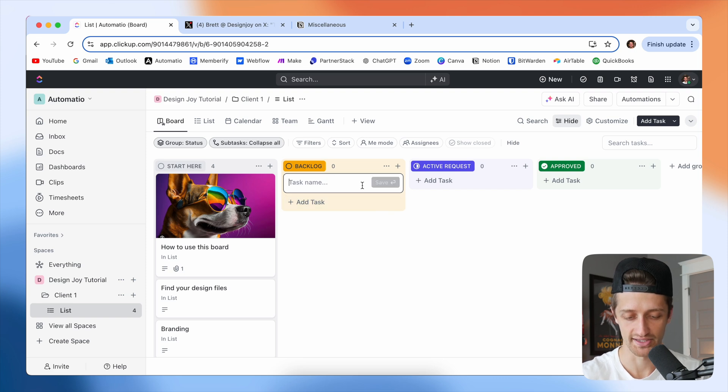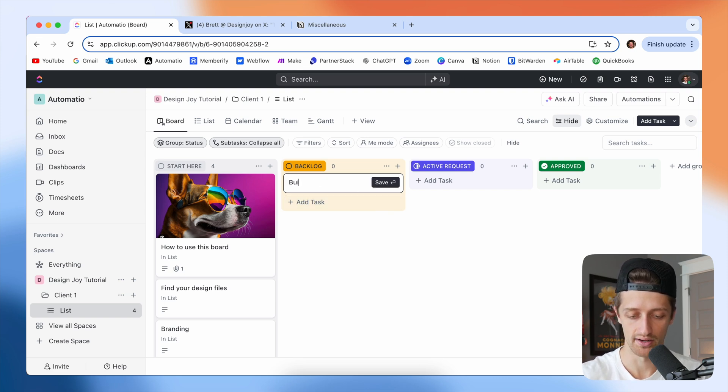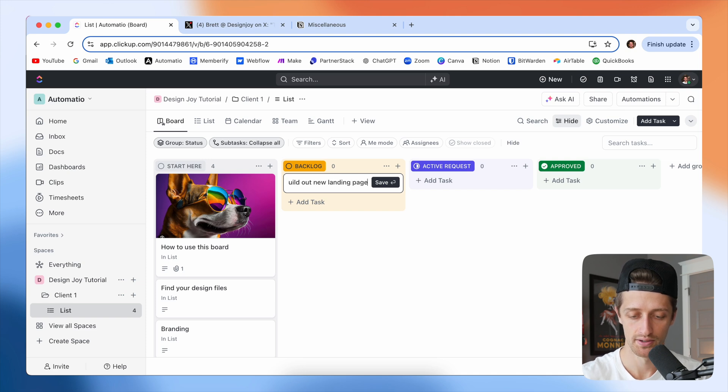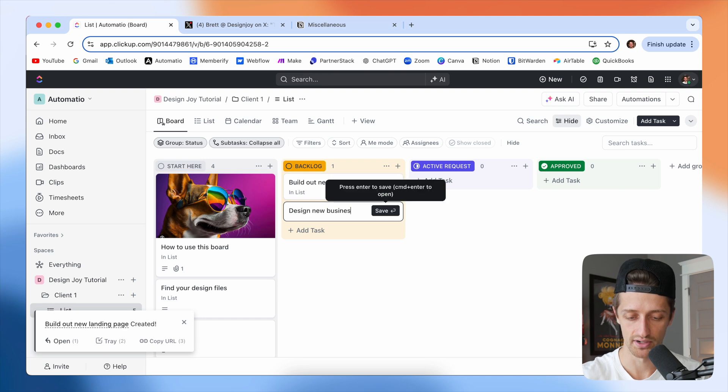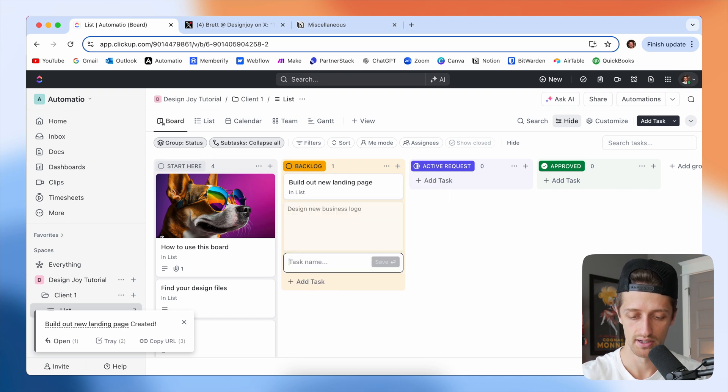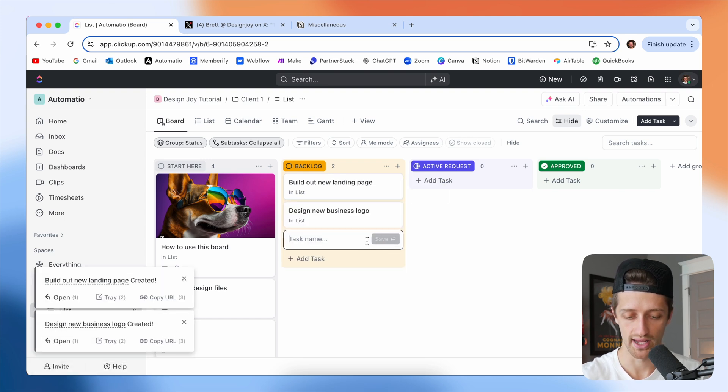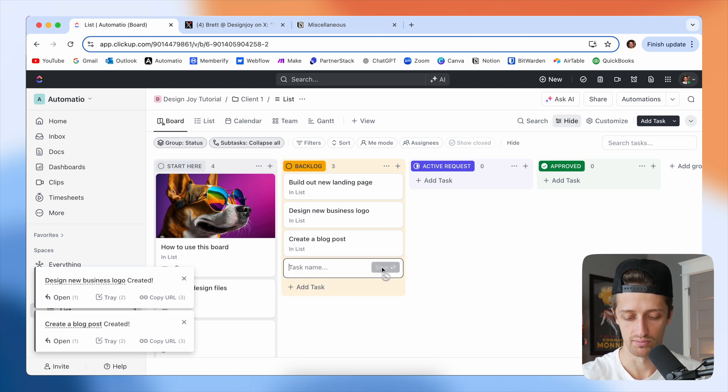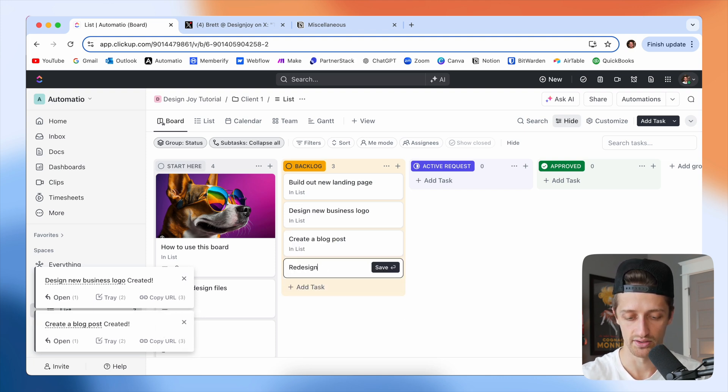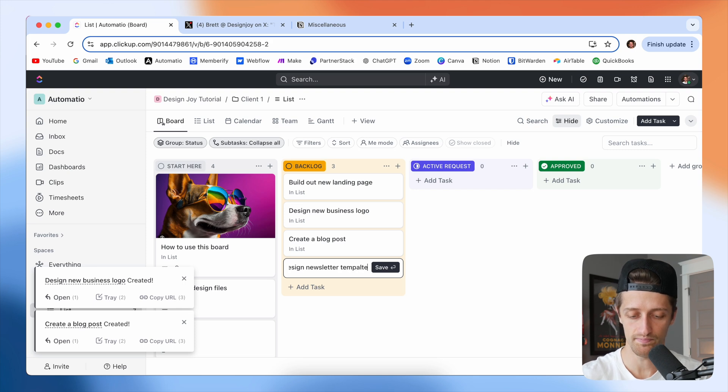Build out new landing page, design new business logo, create a blog post. And we'll do one more, redesign newsletter template. So those are just some fake tasks here.